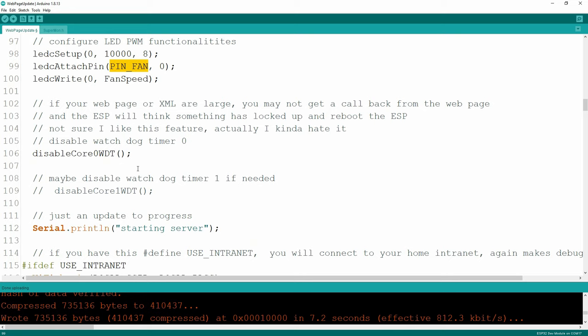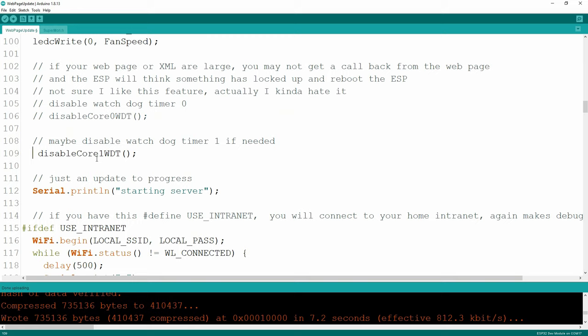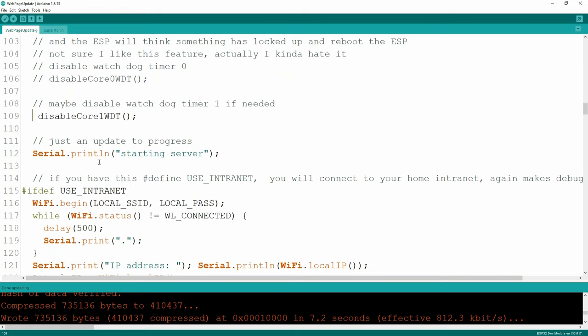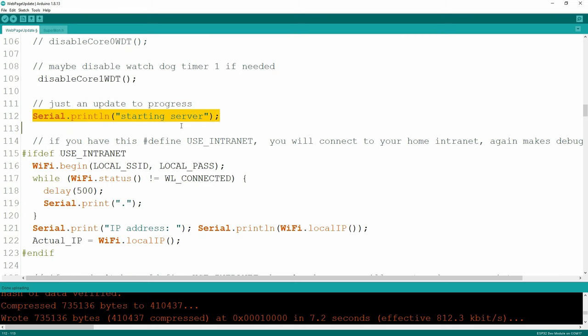Debugging web pages with ESP32s is a nightmare. If the web page doesn't return control quickly enough, your watchdog timer will take over and restart your ESP32 and you have no idea why. I disable all of that. You may have to disable your core one watchdog as well. You might have to play around with these settings if your ESP32 keeps restarting itself.